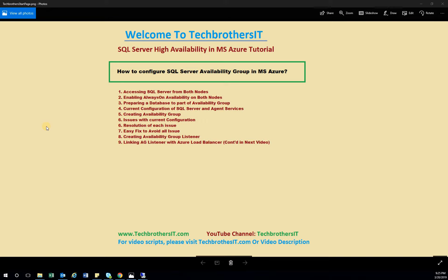Our second step is enabling Always-On Availability Group on each node. In previous videos, we created the cluster and installed SQL Server. Now it's time to actually create the Availability Group. One prerequisite is that you must enable the Always-On Availability feature in SQL Server Configuration Manager on each SQL Server that will be part of this cluster.